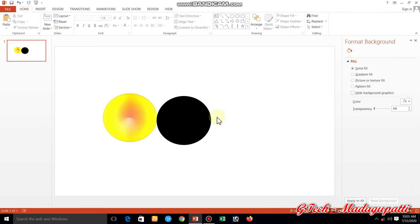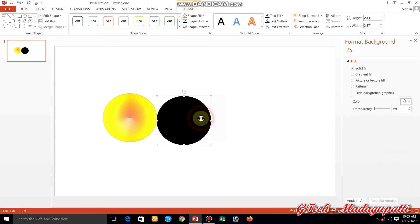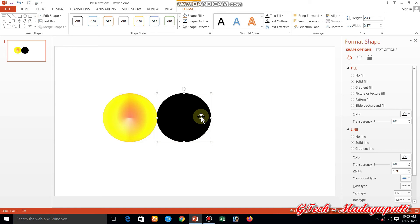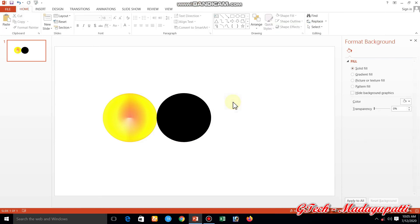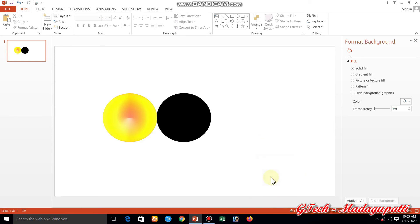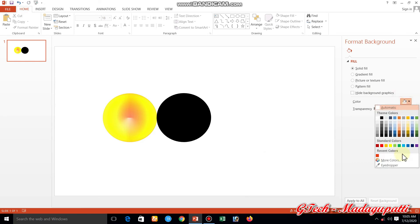Let's set the settings and check the settings. Let's right-click the format background. If you want to set the background color, you can see the background color: Black.